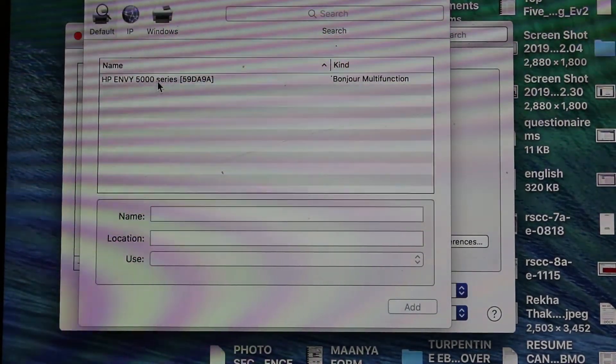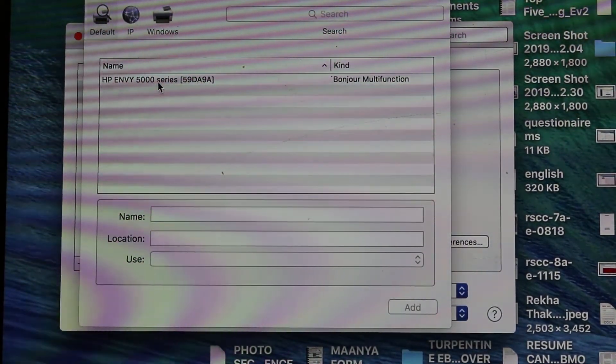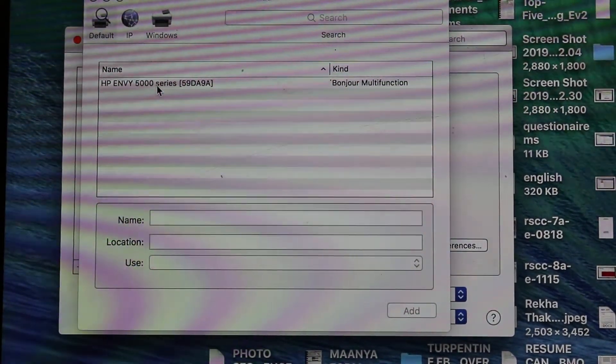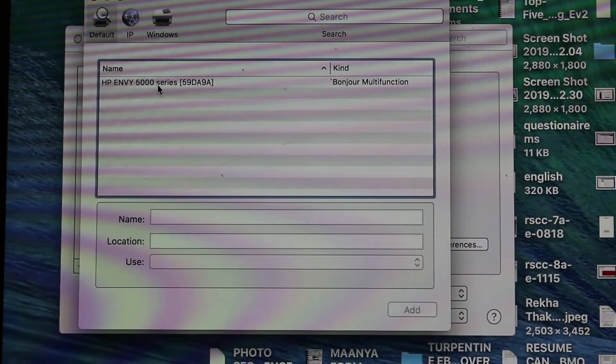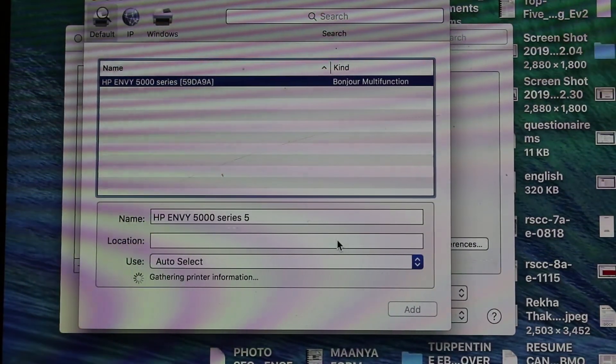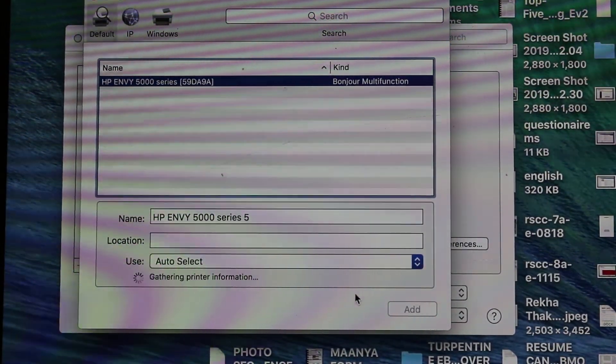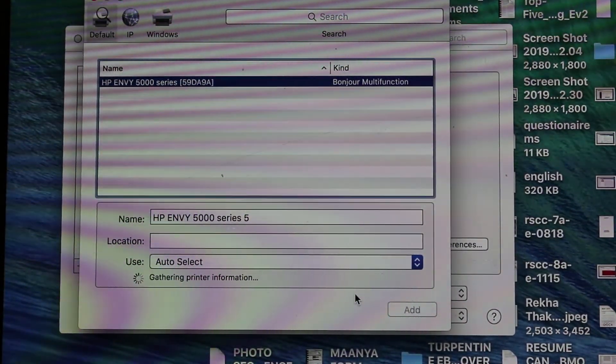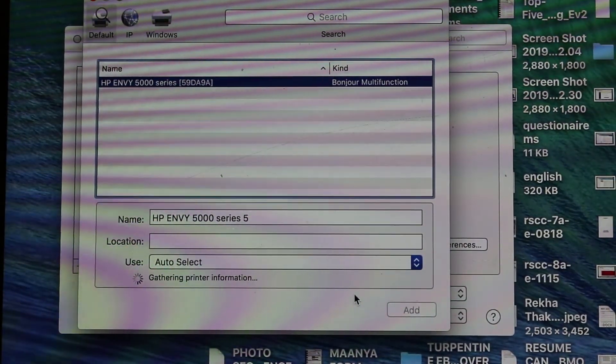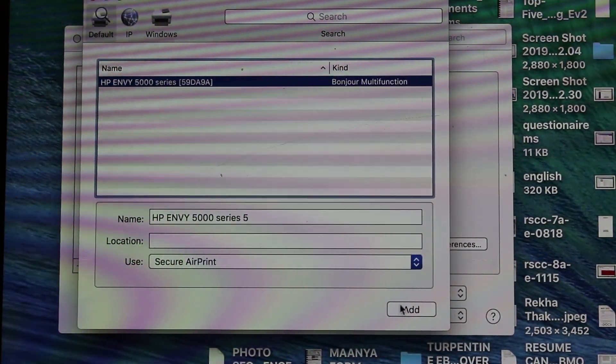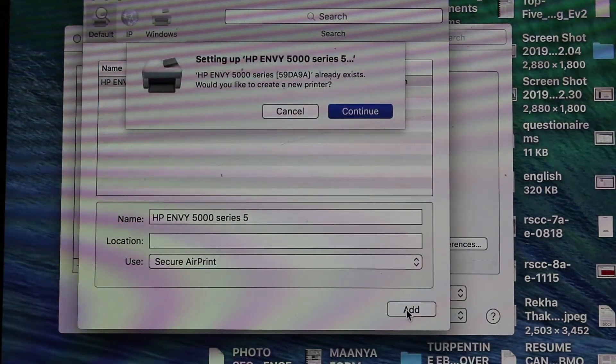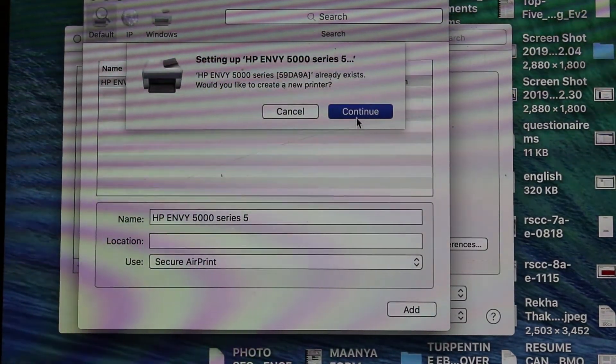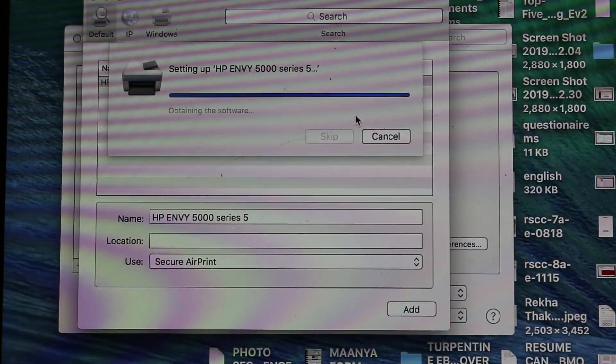Just click on that and click Add. Press Continue.